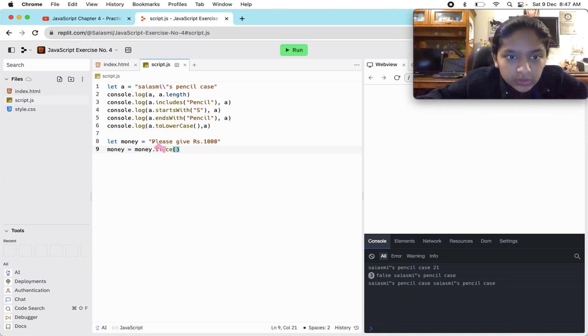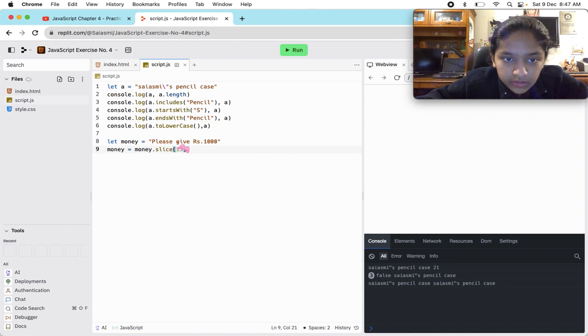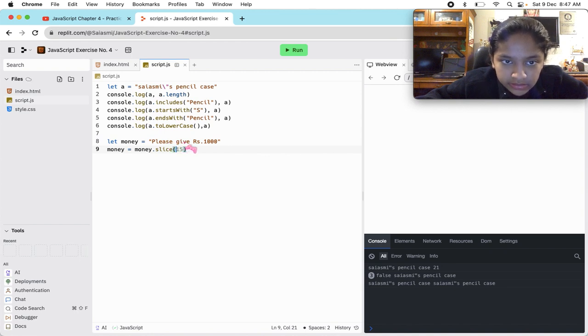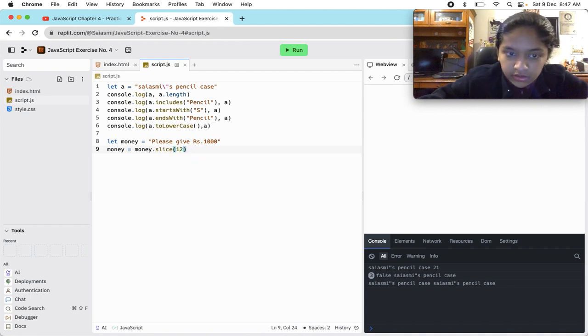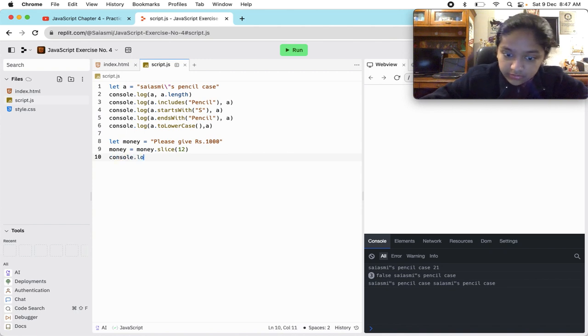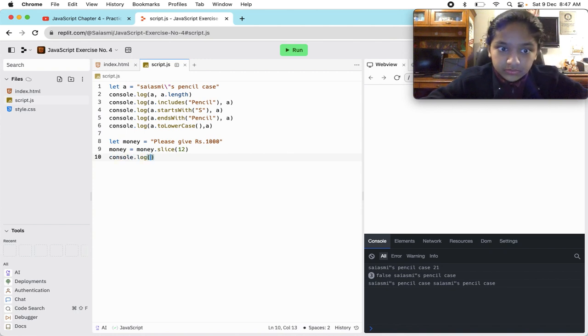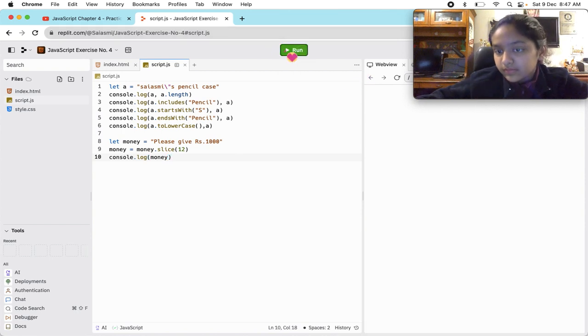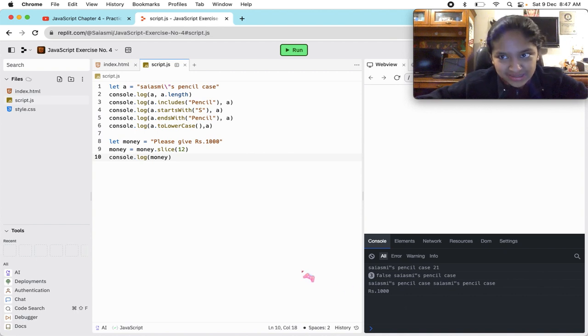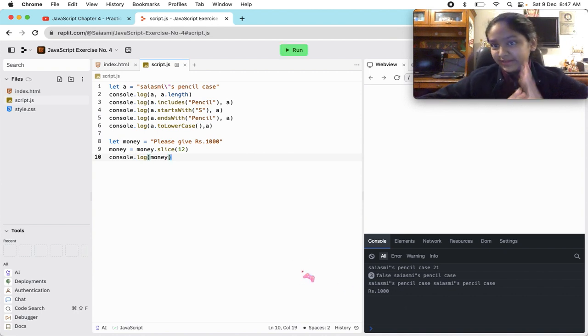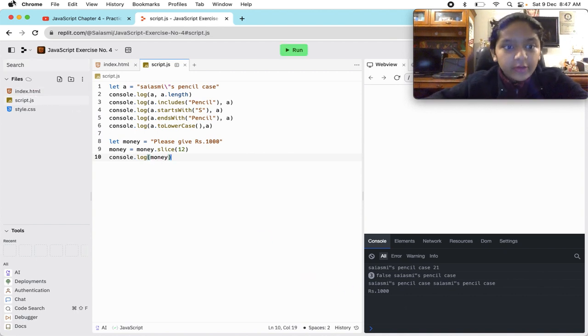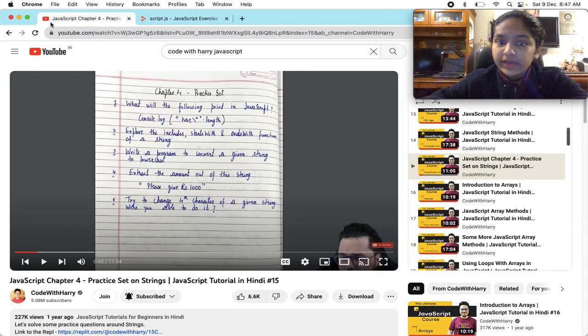One, two, three, four, five, six, seven, eight, nine, ten, eleven, twelve. Twelve. And if we console.log money, it would get rupees thousand. So that is what it is. Question number four.